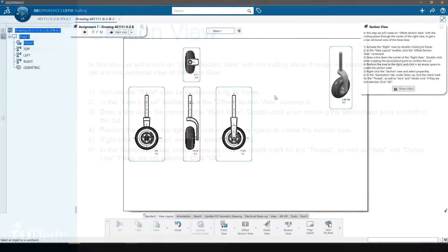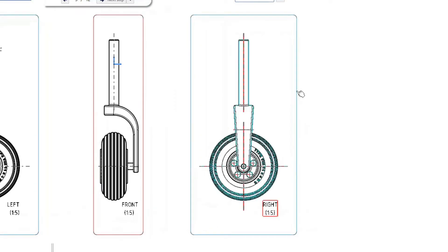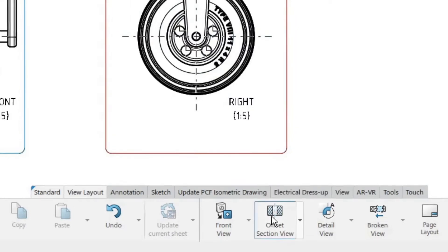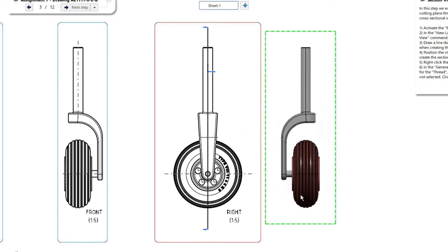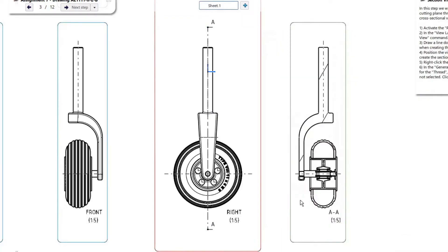In this step we will create an offset section view with the cutting plane through the center of the right view to get a cross sectional cut of the nose gear. Start with activating the right view by double clicking its frame. In the view layout toolbar, click the offset section view command. Draw a line down the center of the right view starting from the top. When creating the second point, double click to indicate to CATIA that it is the last point of the cutting profile. Position the view to the right and click in an empty space to create the section.